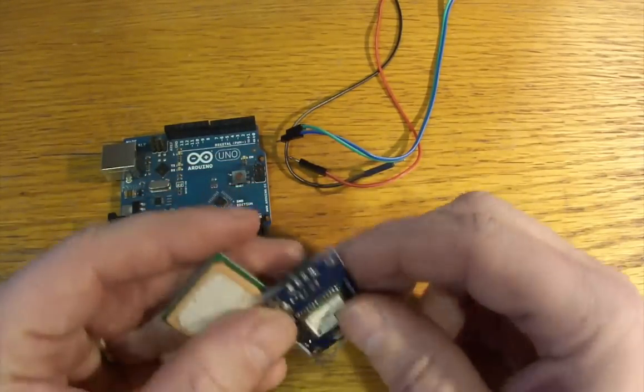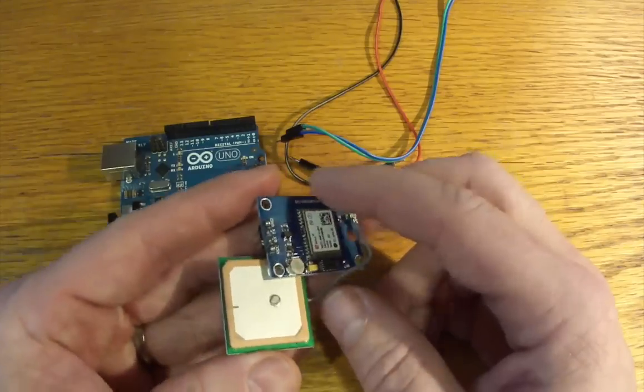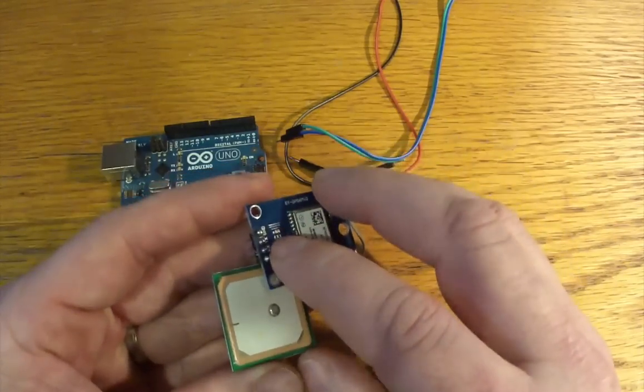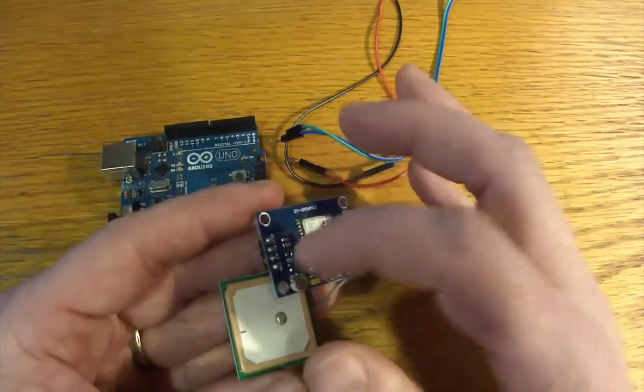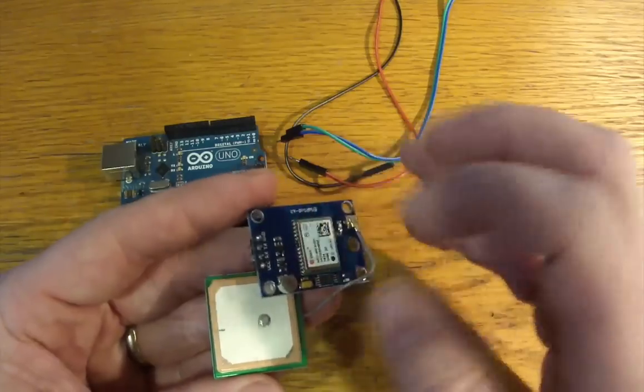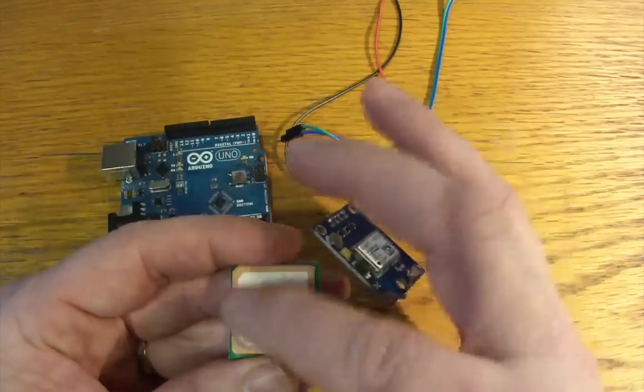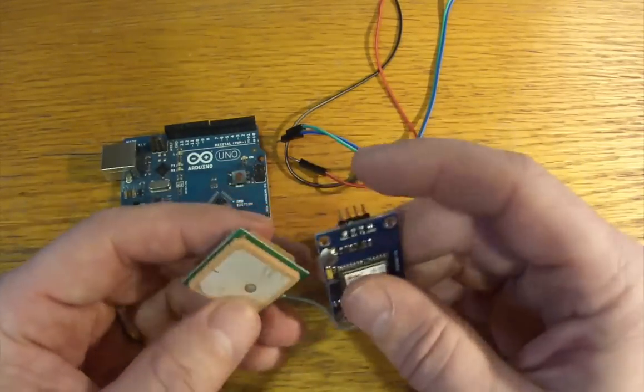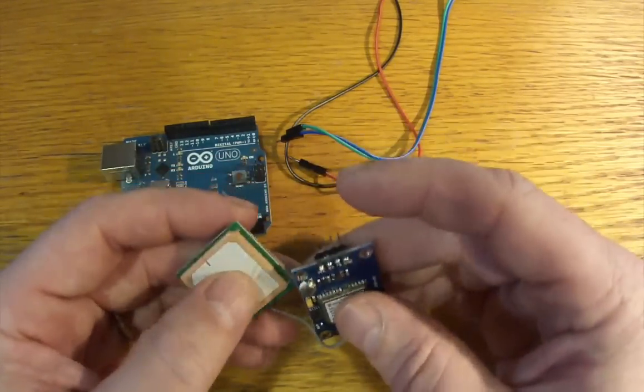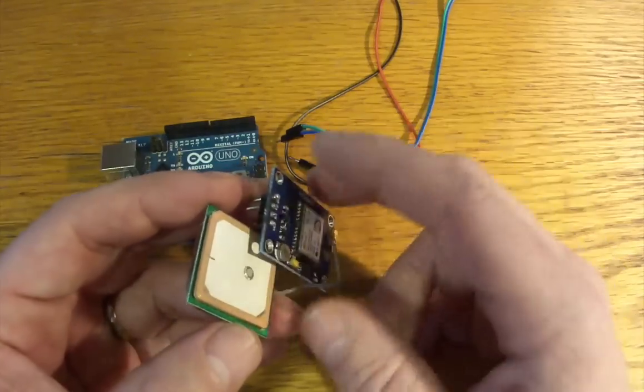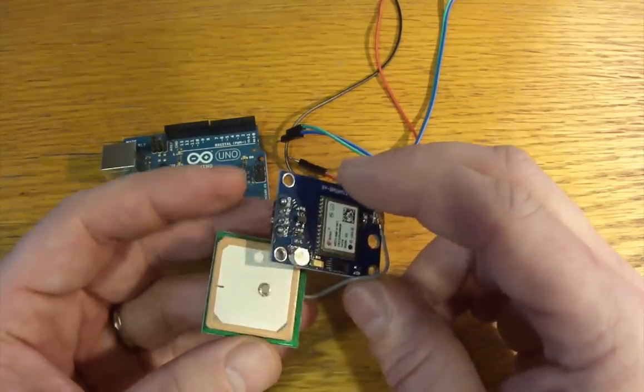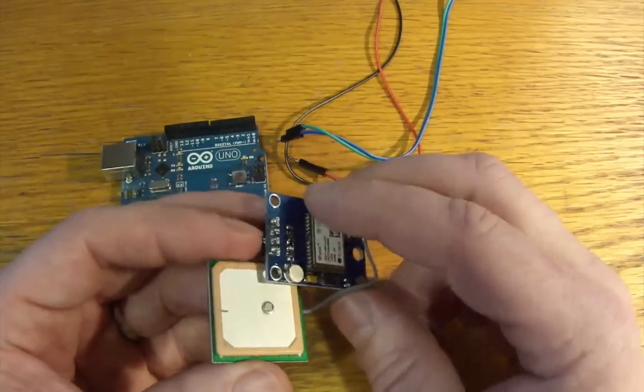So, the way a GPS works is pretty simple. In their basic operation, you give them power, so 5 volts in. And this one, as long as it can see the sky, will start pooping out data on a regular basis, about a little bit more frequently than a second.